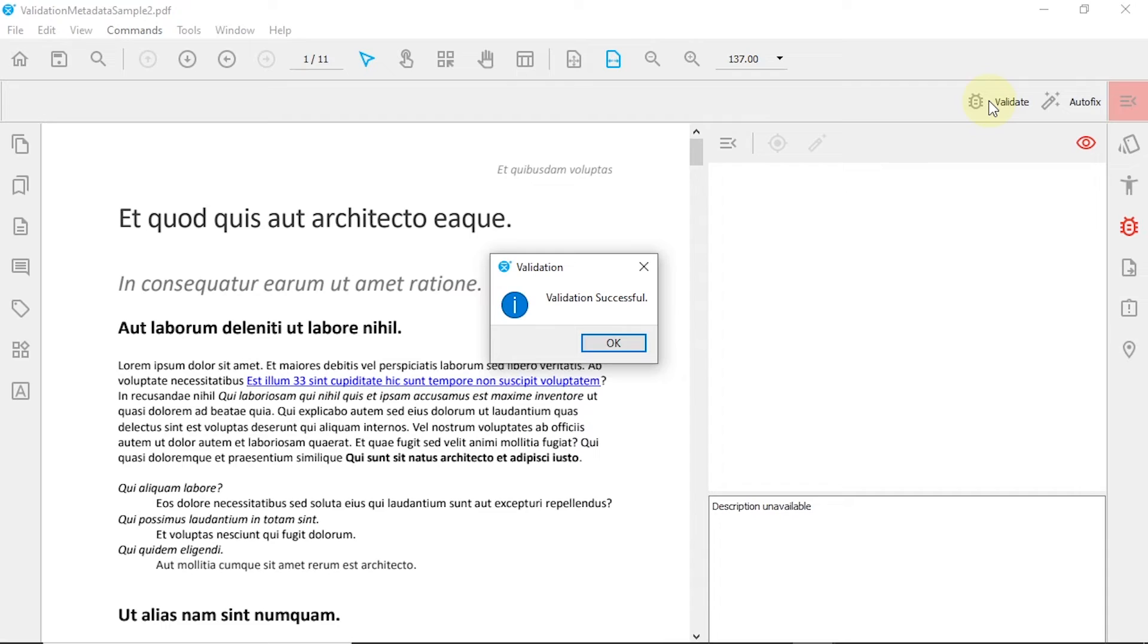If you want to fix validation errors on multiple documents at the same time, you can follow our available video tutorial on batch processing.